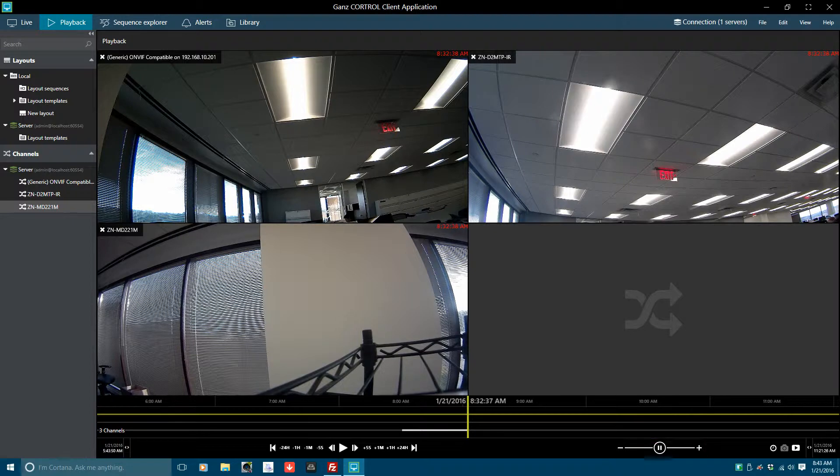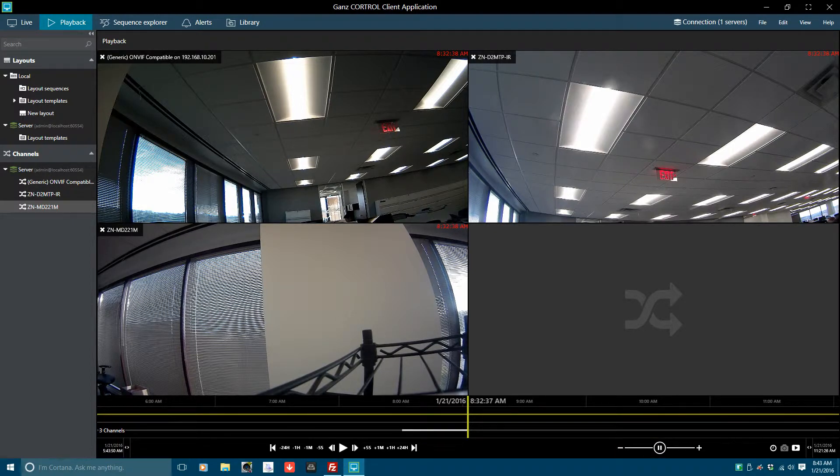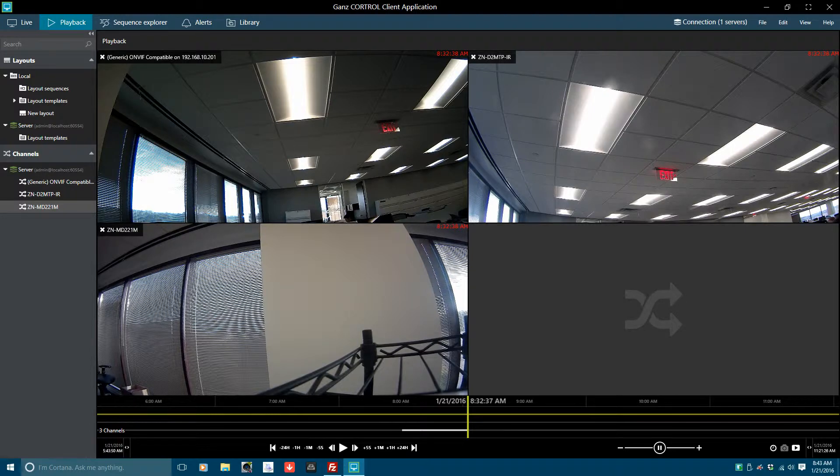The next function is playback speed, which can be adjusted from .5 times up to 32 times speed, either forward or backward.